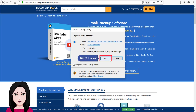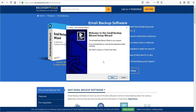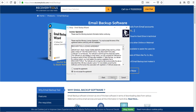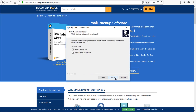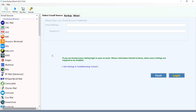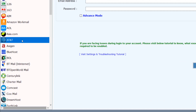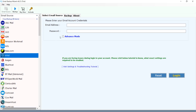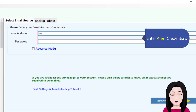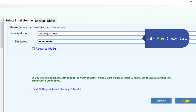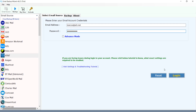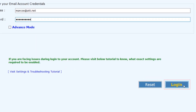Click install now. Once installed, select AT&T, enter your AT&T credentials, and click on login.